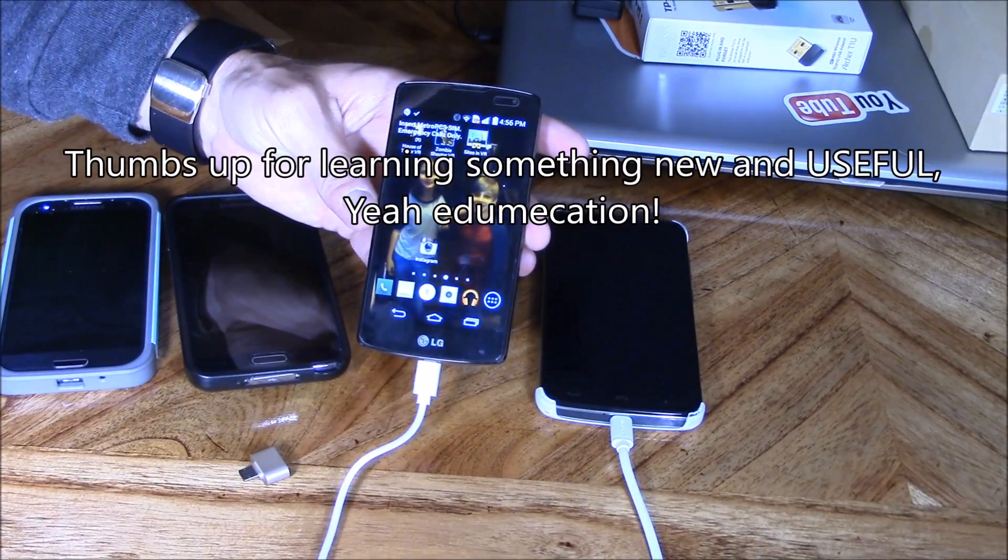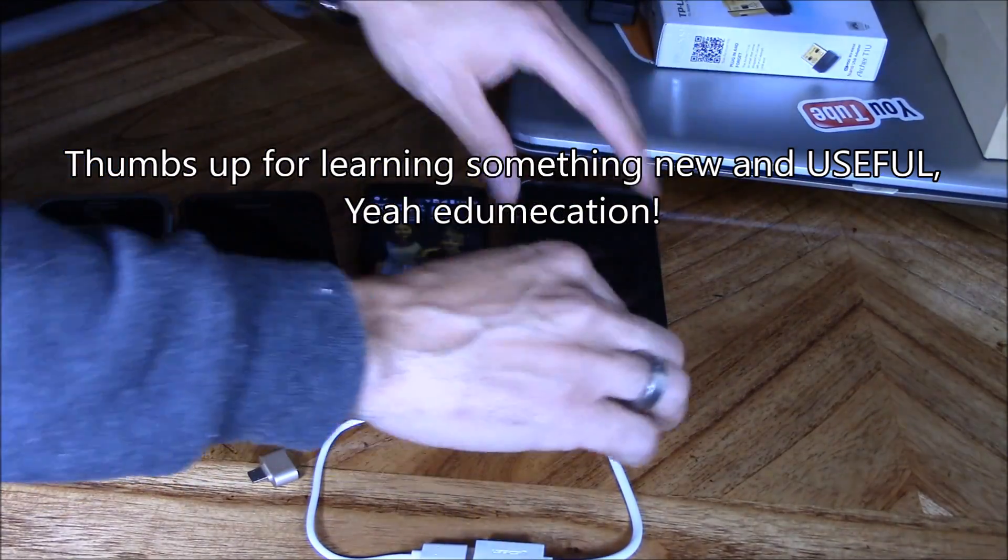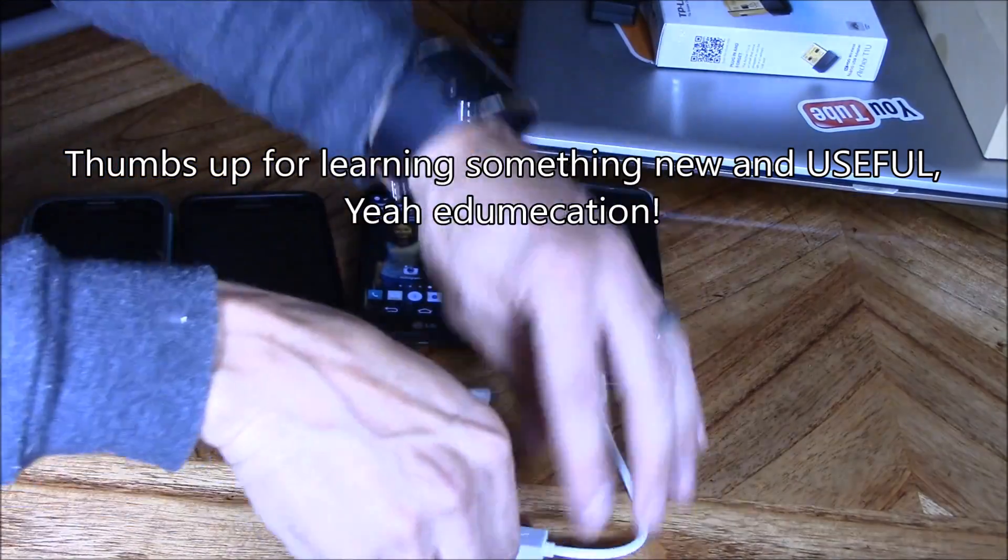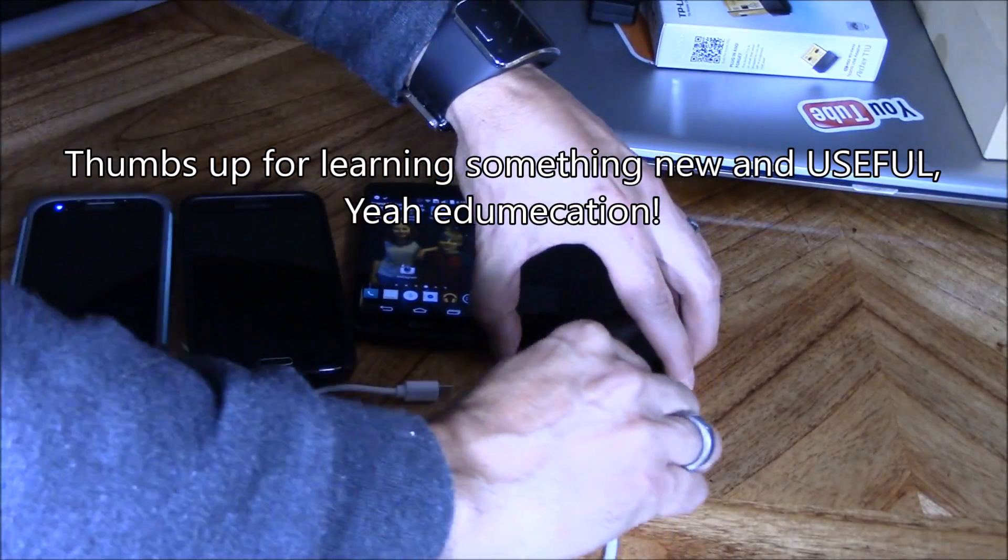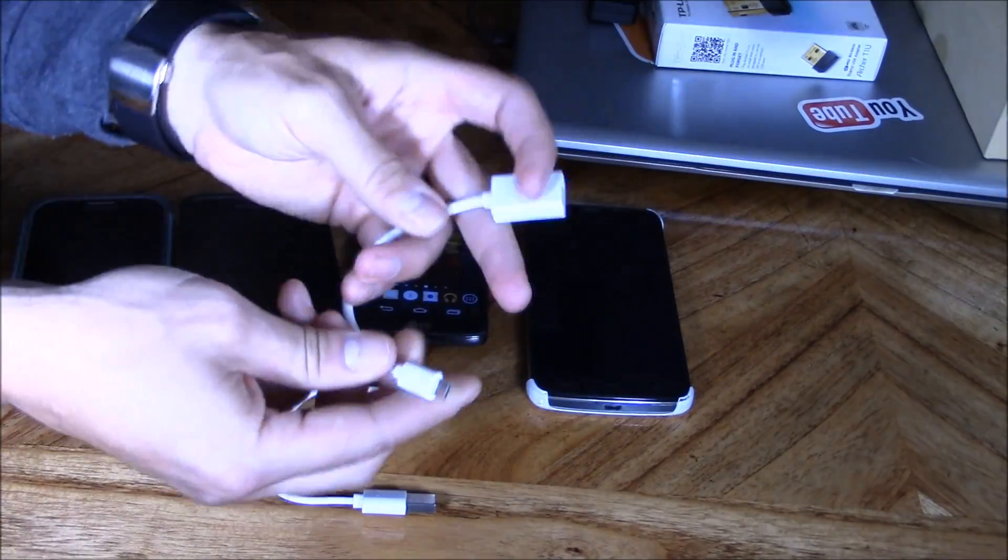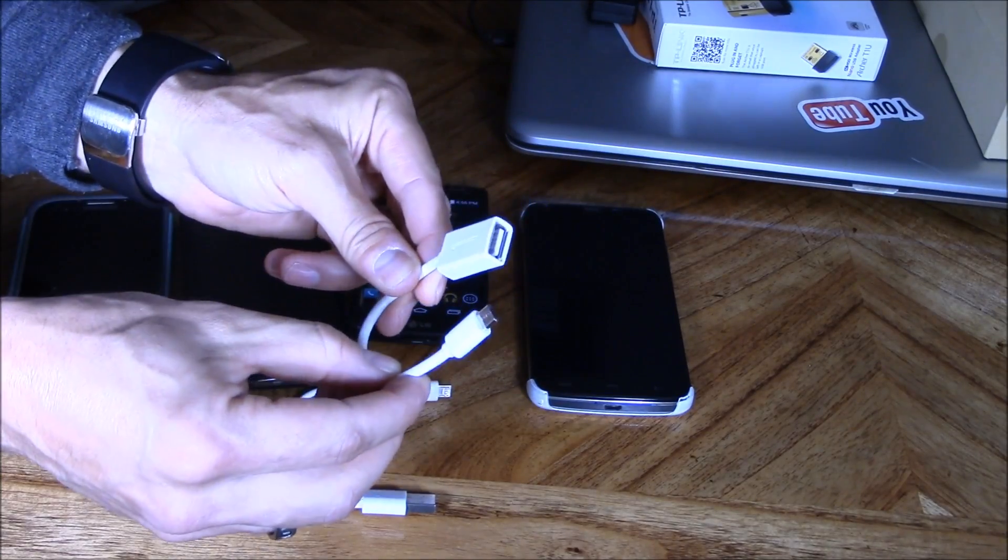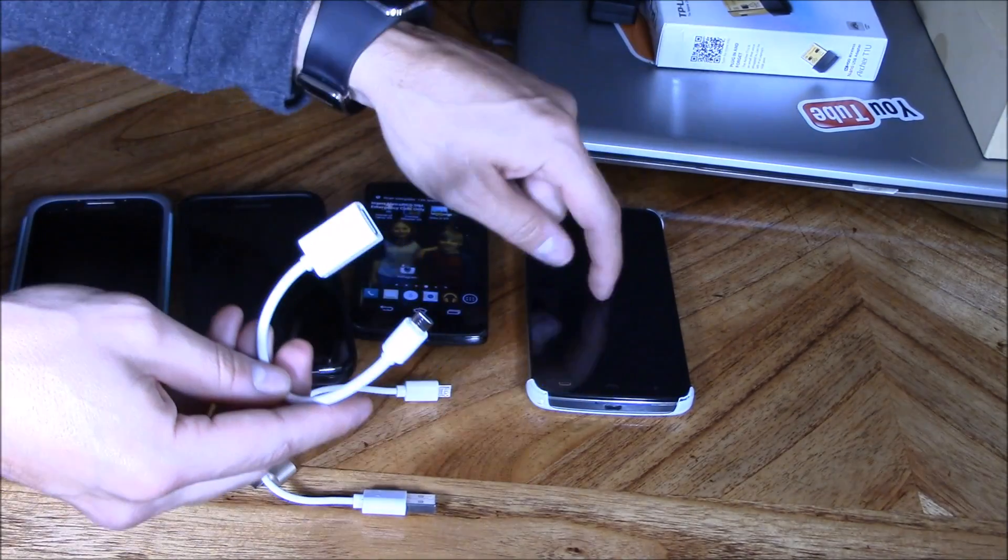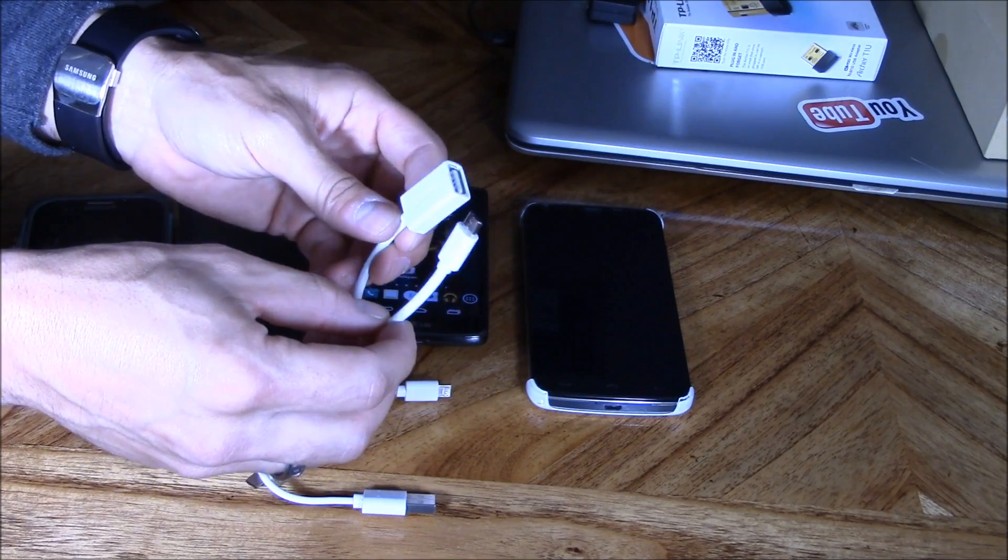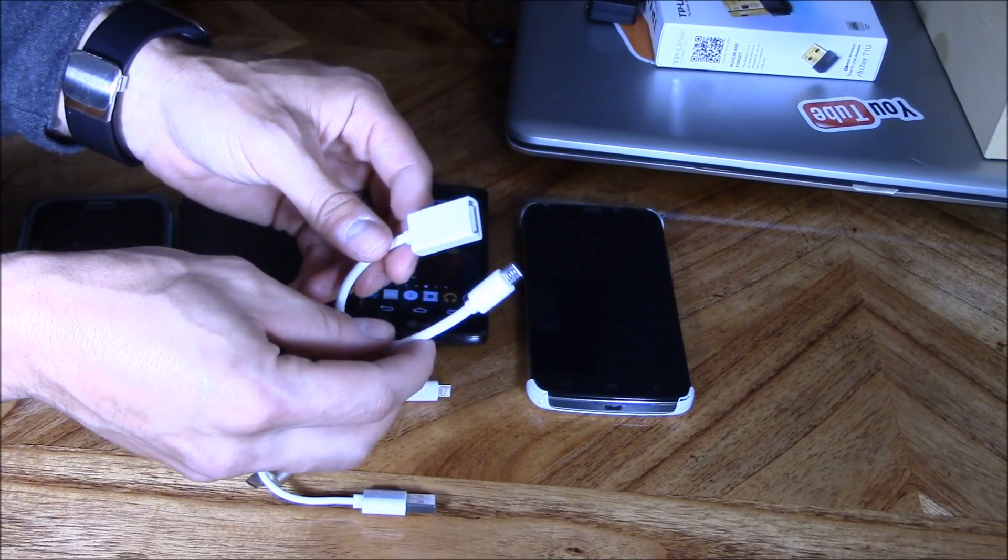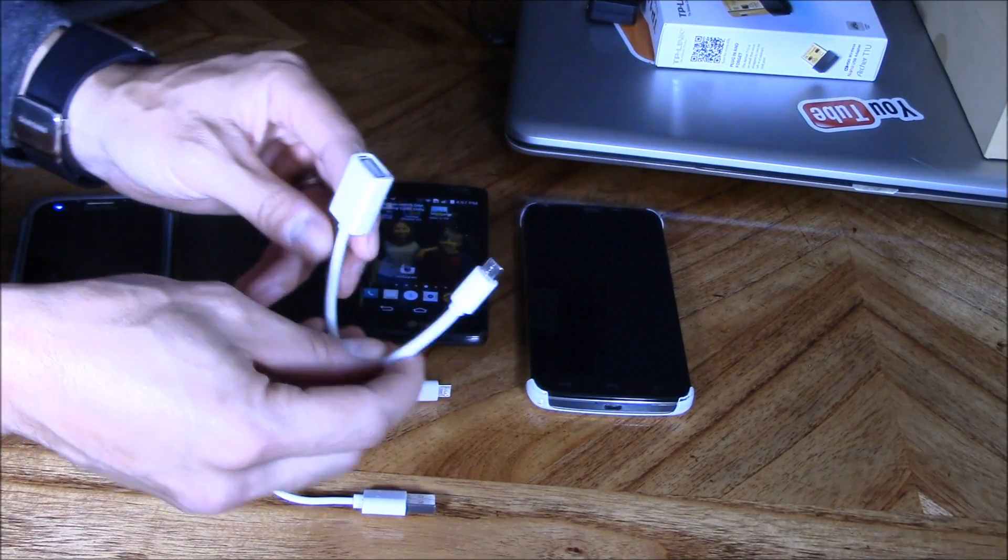And the reason why I realized that is because this HT6 phone came with the OTG adapter, and I was like, why is this phone coming with the OTG adapter? And I watched a video about this phone and it says you could charge other phones with it. And I was like, whoa, that's cool.